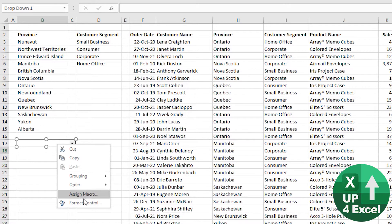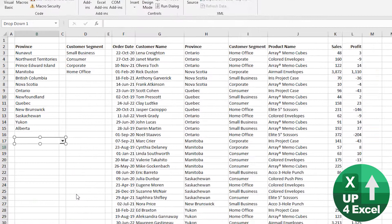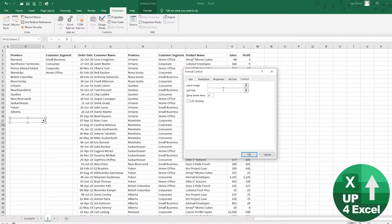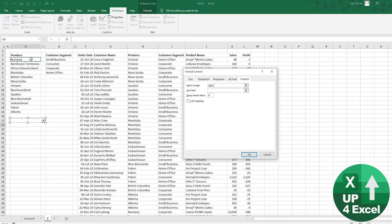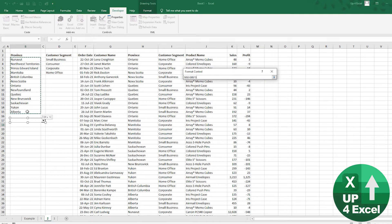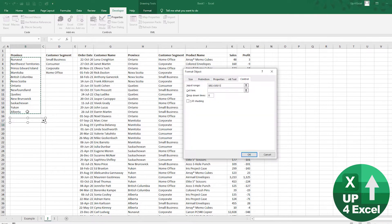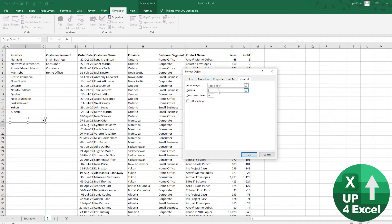You right-click on it and do format control. Your input range, you can pick that, and your cell link is where you want the output of the choice. So I'm just going to put it here for the moment and hit okay.